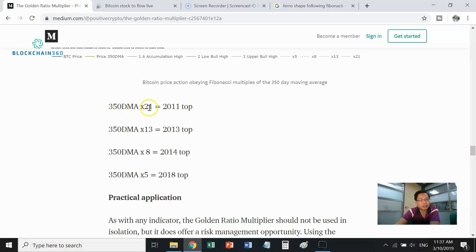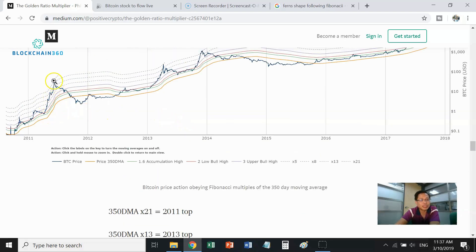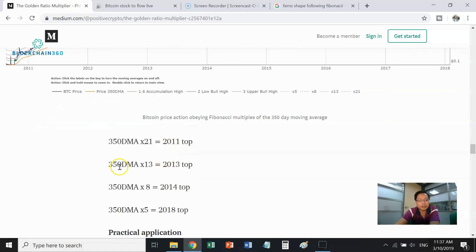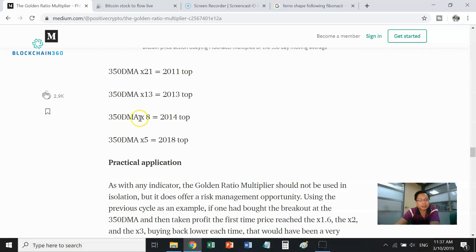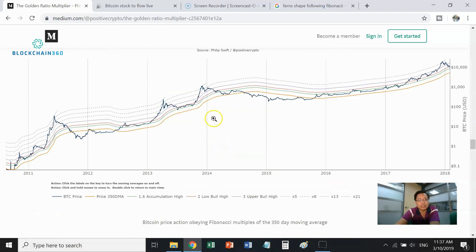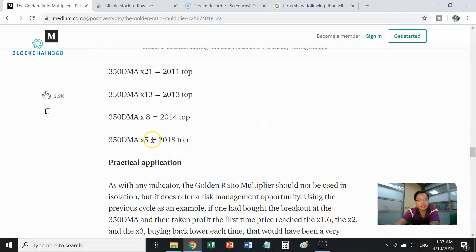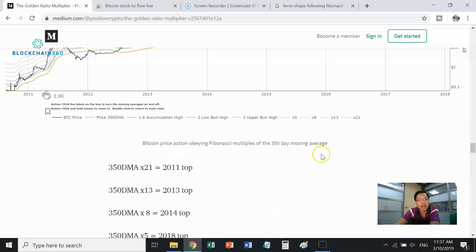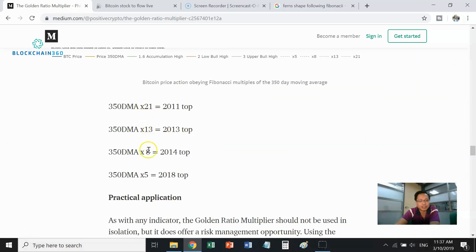Here's the breakdown: the 350-day moving average multiplied by 21 gave the 2011 top. The 350 DMA times 13 gives you the 2013 top. The 350 DMA times 8 gives you the 2014 peak. And the peak we went through most recently — the 2018 peak — was the 350 DMA times 5. So the peaks appear to be following the Fibonacci sequence, but in a descending order.